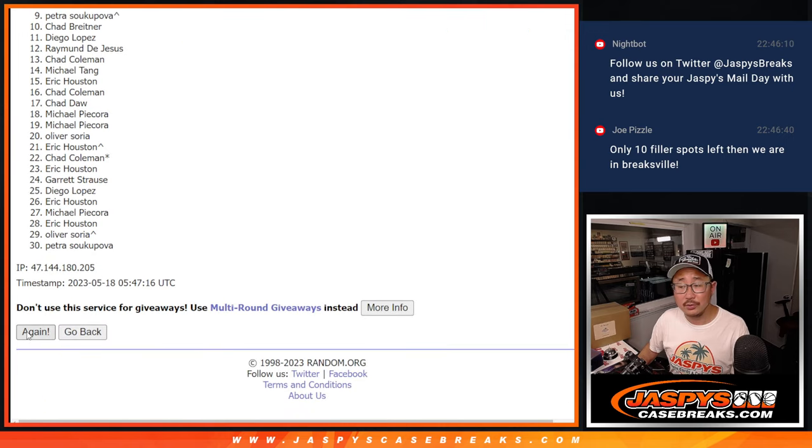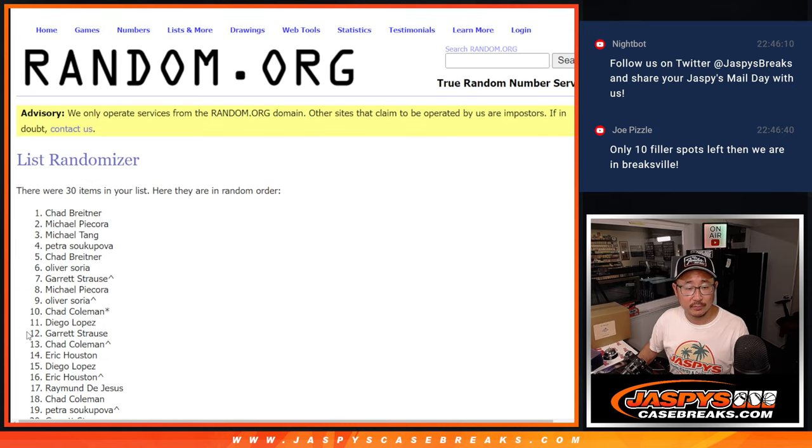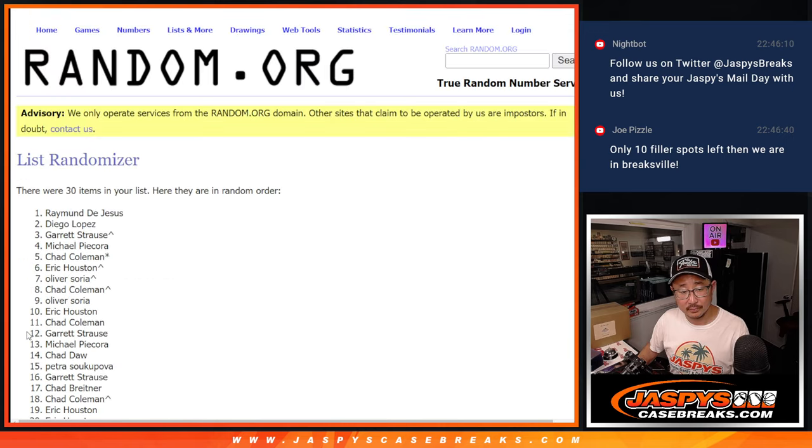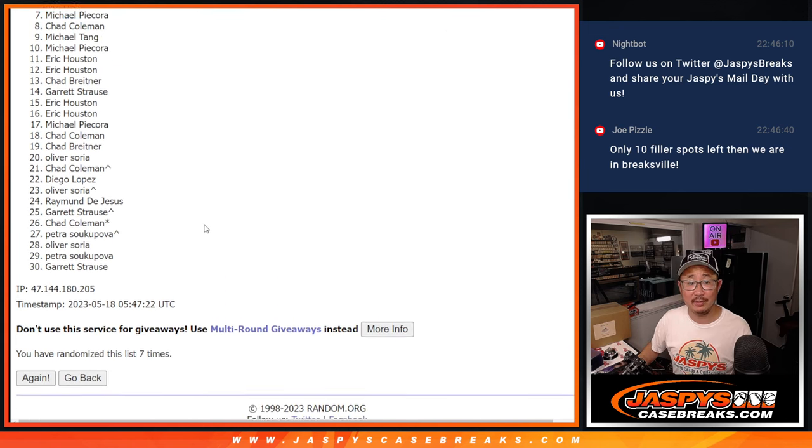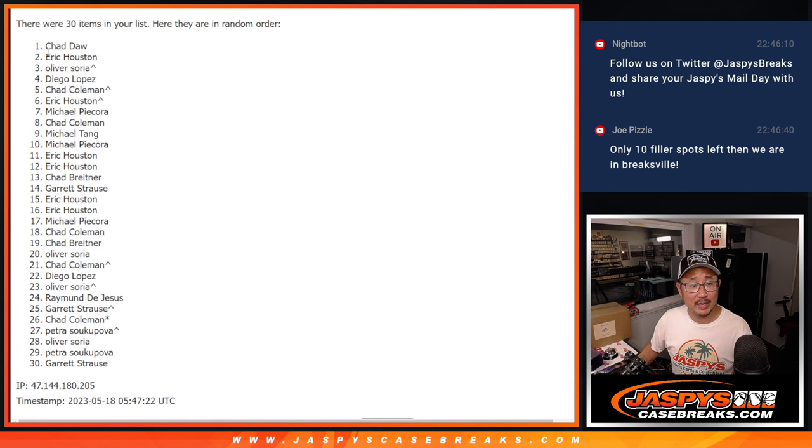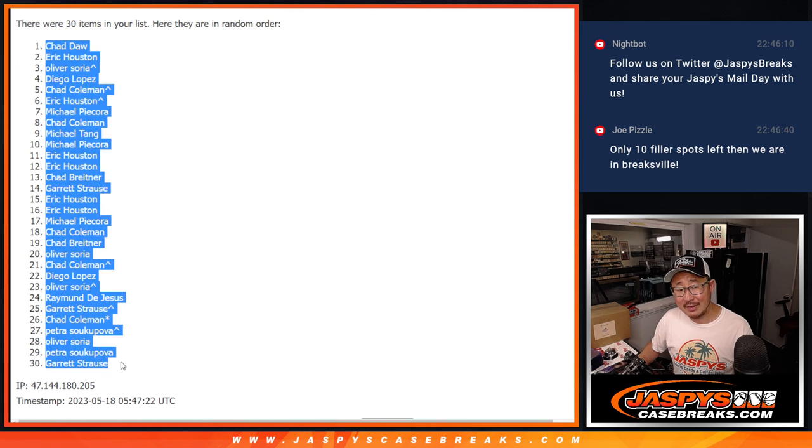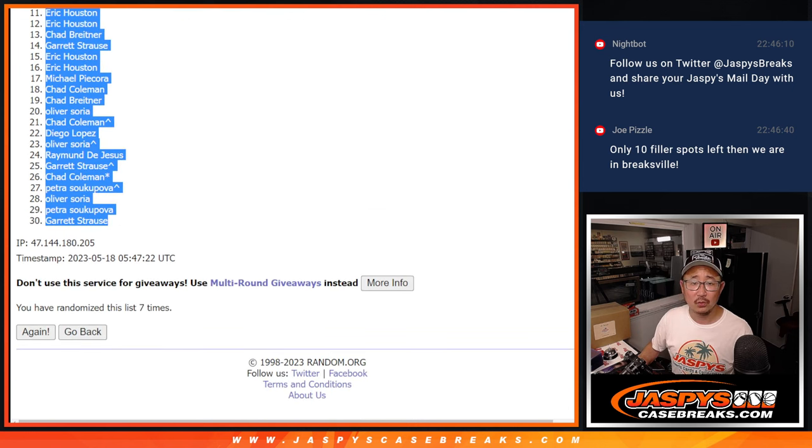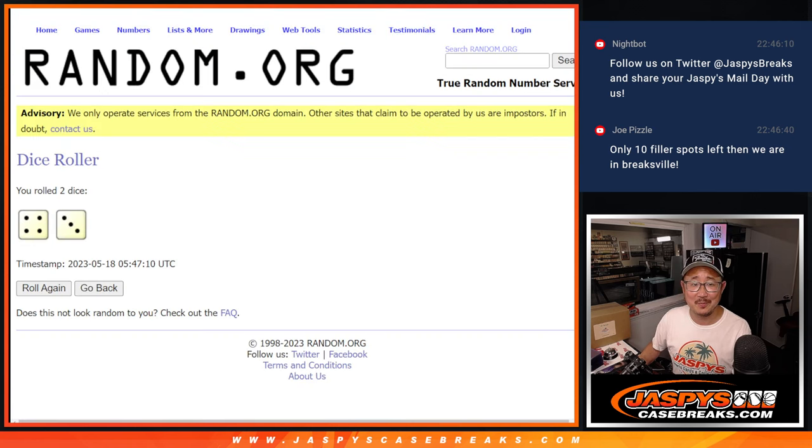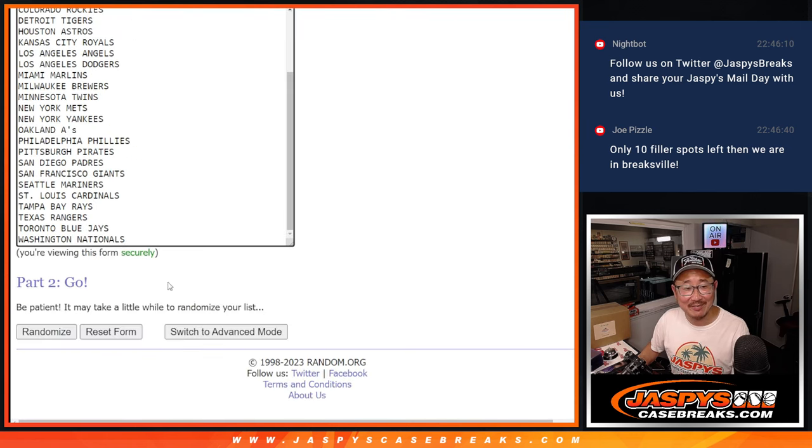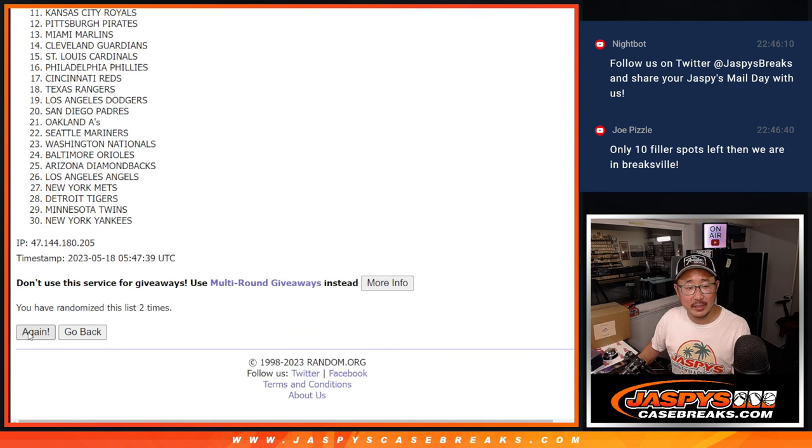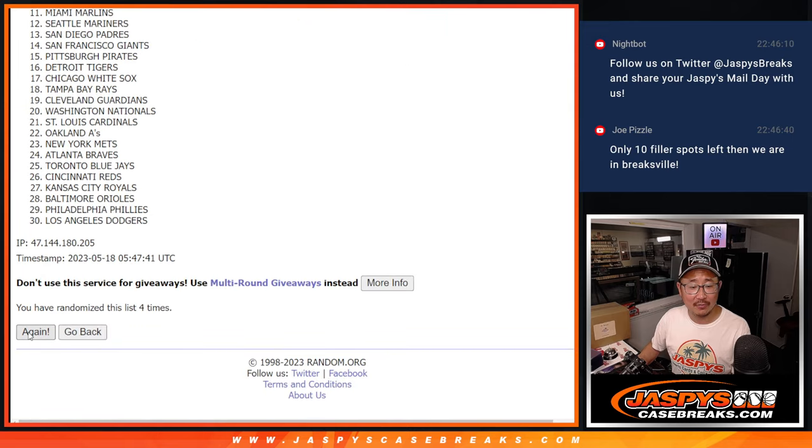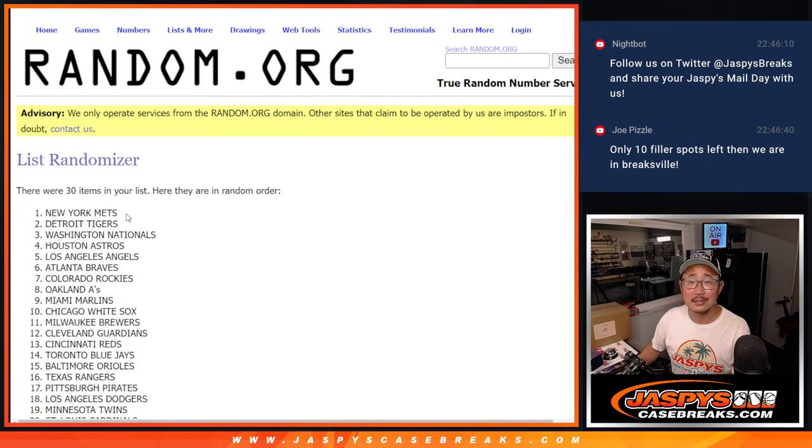1, 2... If I roll a third 7 in the final dice roll, spot 7 is going to get $7 of break credit. Best deals in the business, ladies and gentlemen. 4 and a 3, 7 times for the teams. 1, 2, 3, 4, 5, 6, and 7.